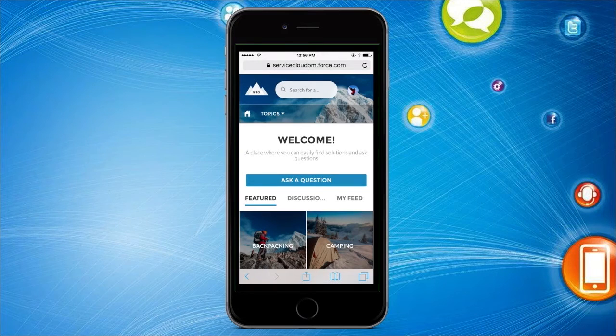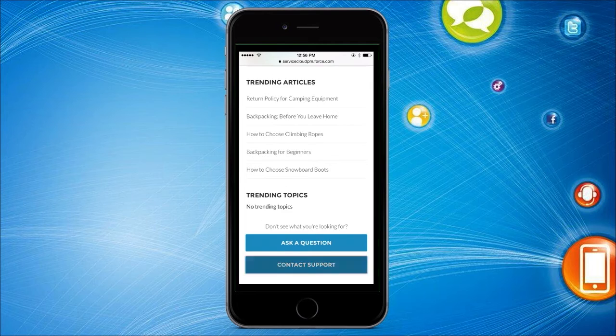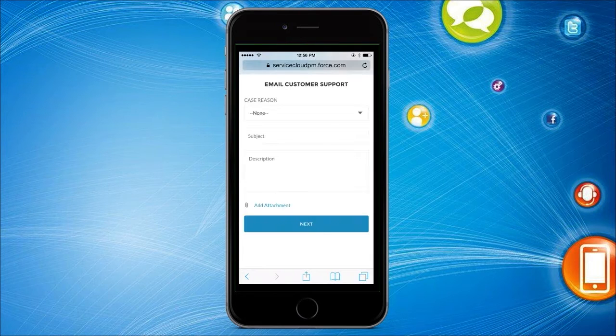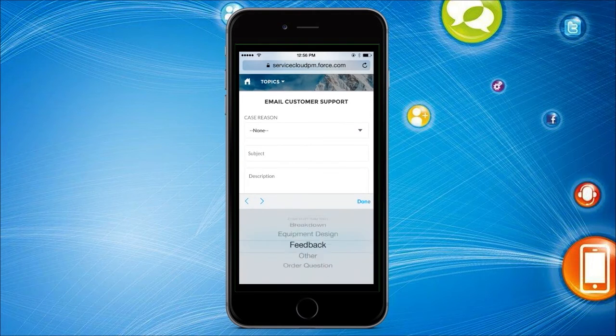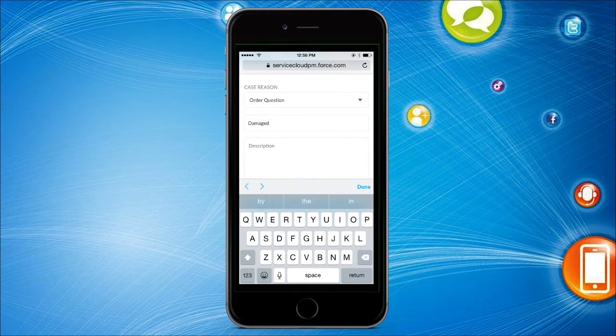With that, I'm going to switch over to my phone and show you a quick demo of how this works. I'm a customer, Mark, here in our community template. I have a question about a shipment from NTO that I received that was damaged. I can come to the community, view articles, ask questions, but in this case I need support on an order. So I'm going to scroll down and contact support, pick my reason — I have an order question on a damaged shipment — and add some description.